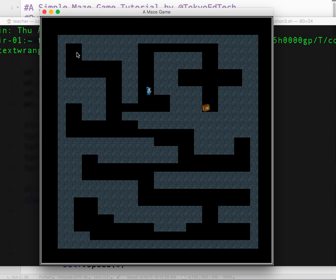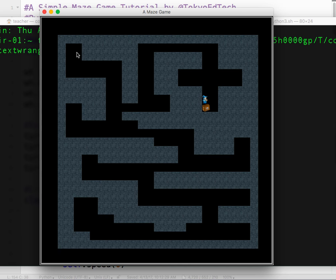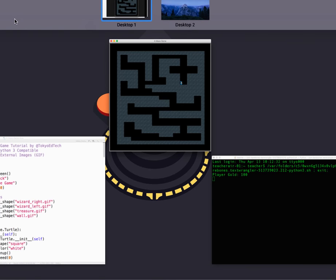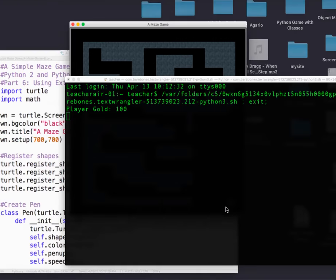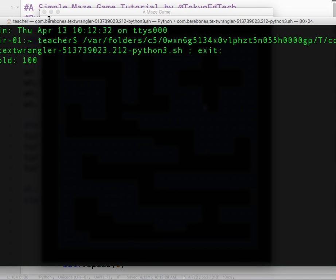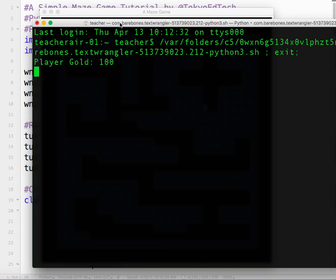And so far in this dungeon slash maze we've got one treasure, and if I take the treasure, you'll see back here it gives me player gold 100.